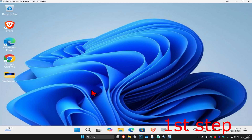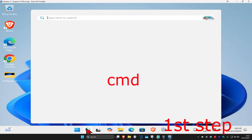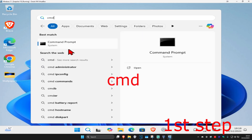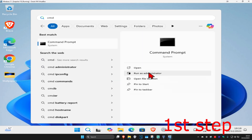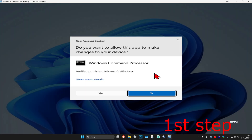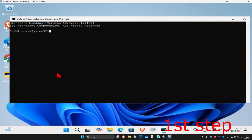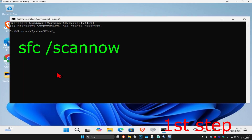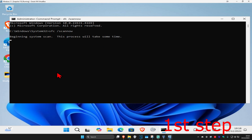For the first step, head over to search and type in CMD, then run it as administrator and click yes. Once open, type in SFC /scannow and click enter to run this scan. You can run this scan in the background as you complete the next steps in the video, so just minimize this.